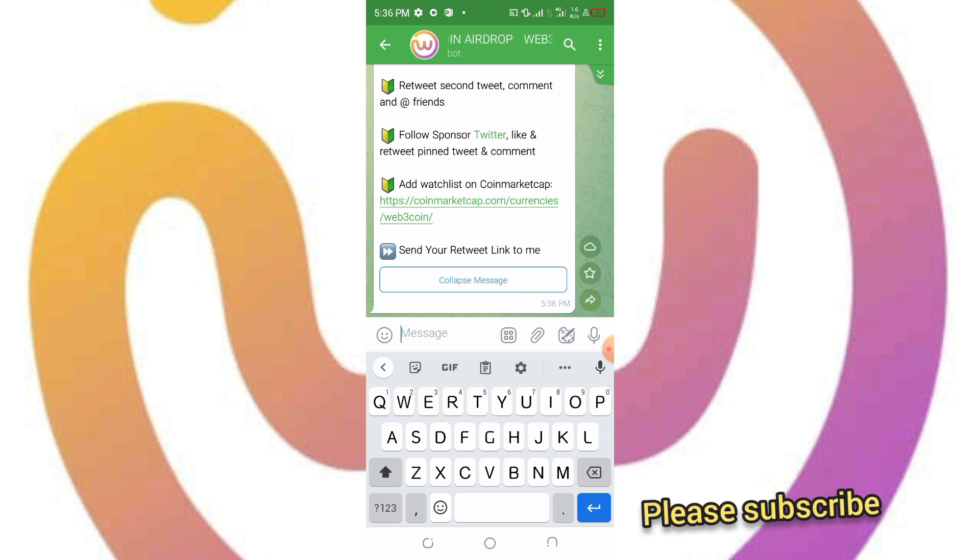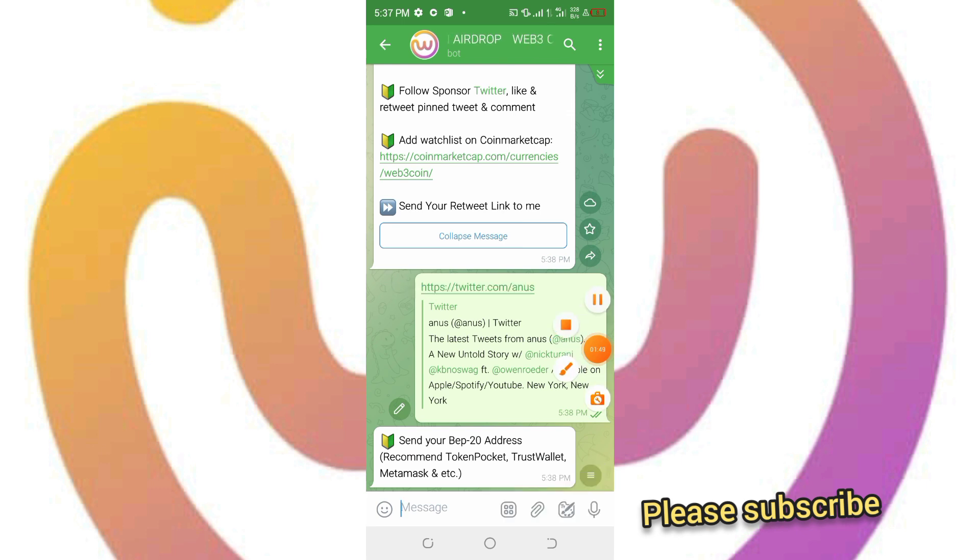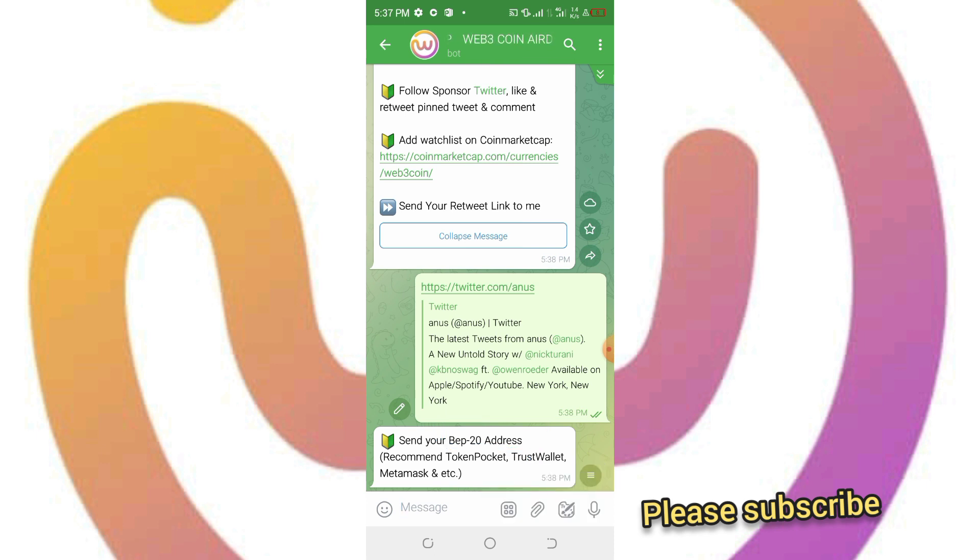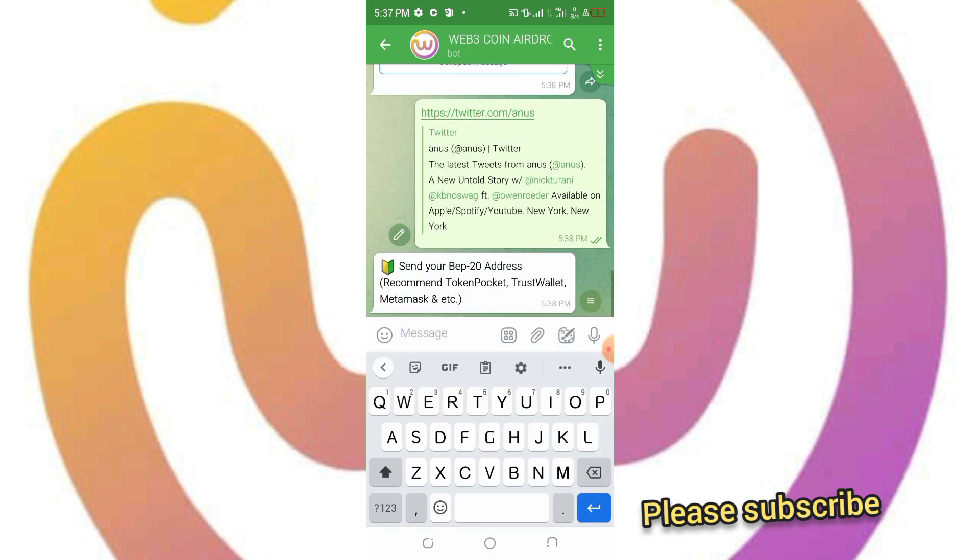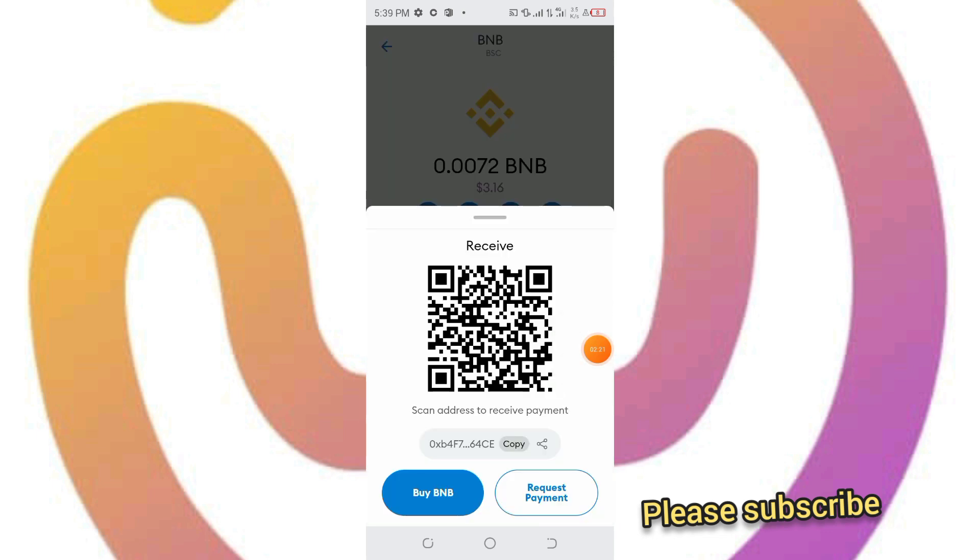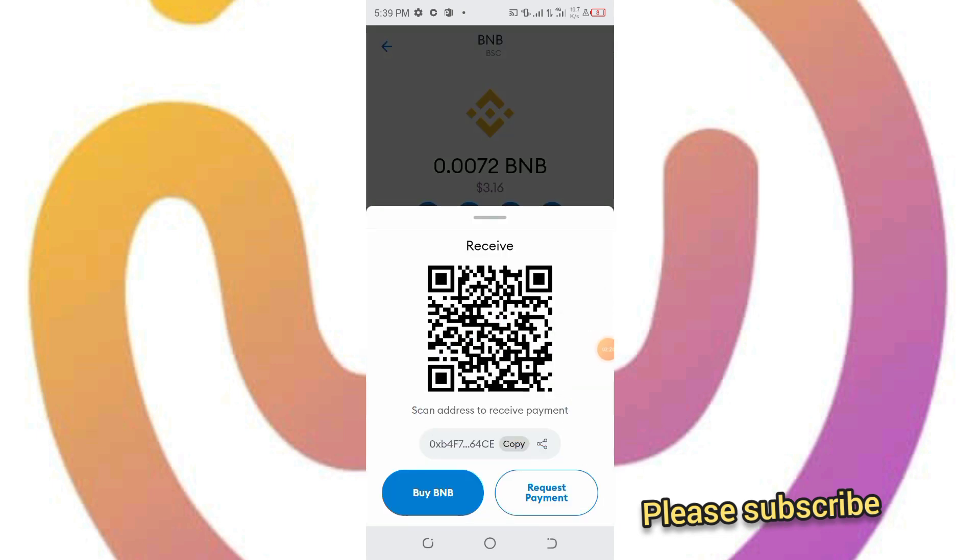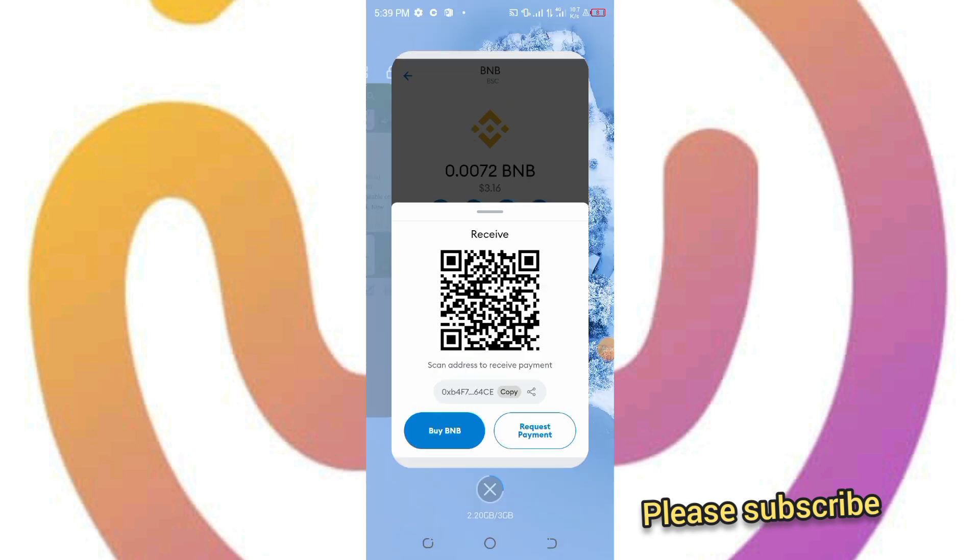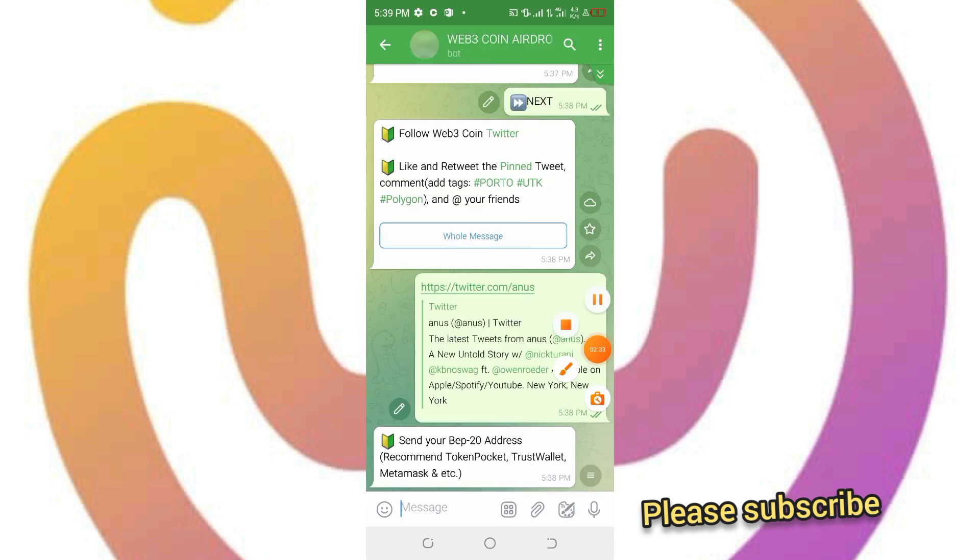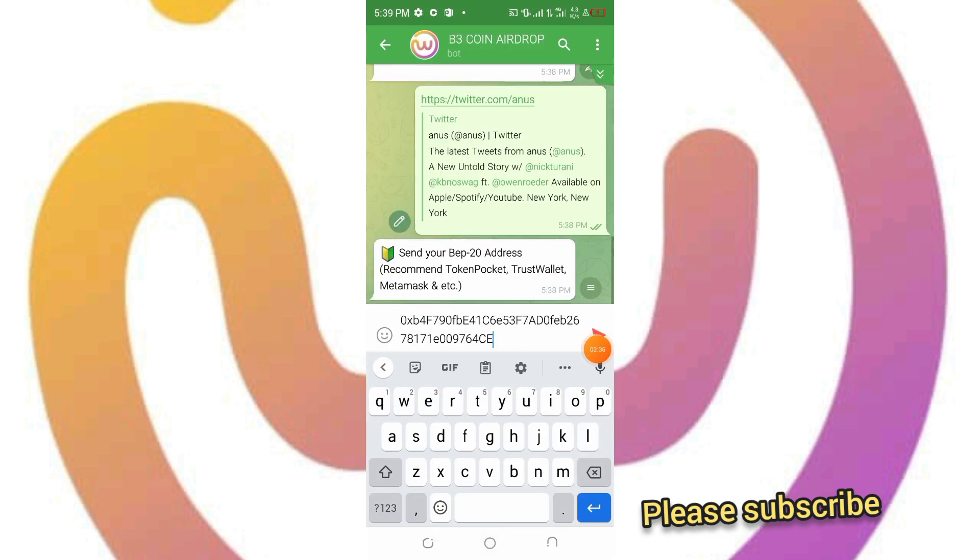The next thing now is to go to your Trust Wallet, your Token Pocket, and copy your Binance Smart Chain address. Then you send it here, paste your Binance Smart Chain wallet address. I'm doing that straight up, so I'm going to copy my Binance Smart Chain wallet address real quick and paste it in this place.